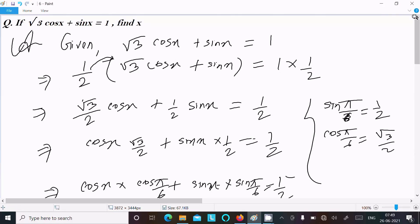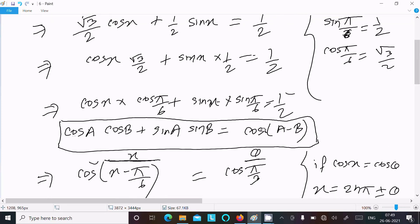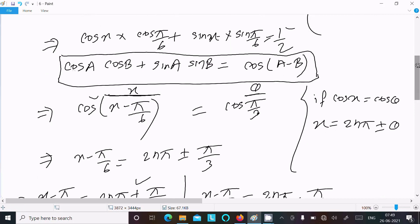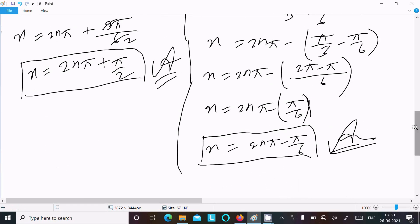To recap: we multiplied both sides by 1/2, then used sin(π/6) = 1/2 and cos(π/6) = √3/2 to rewrite the expression in the form cos(A)·cos(B) + sin(A)·sin(B) = cos(A − B). Then applying the general solution cos(x) = cos(θ) gives x = 2nπ ± θ. With x − π/6 = 2nπ ± π/3, the two answers are x = 2nπ + π/2 and x = 2nπ − π/6.